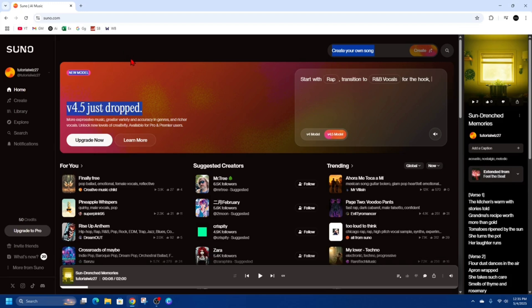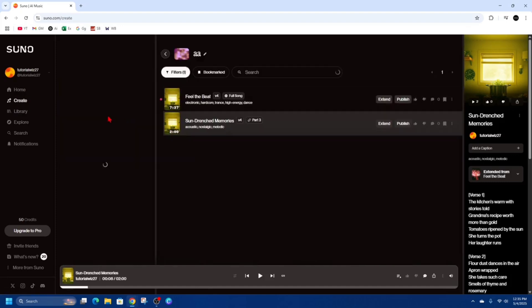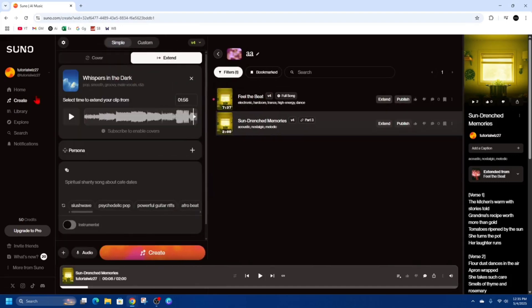Alright there's a couple of ways how we can do this. We can extend a song currently in our library or we can extend a song by creating a new song and extending it.